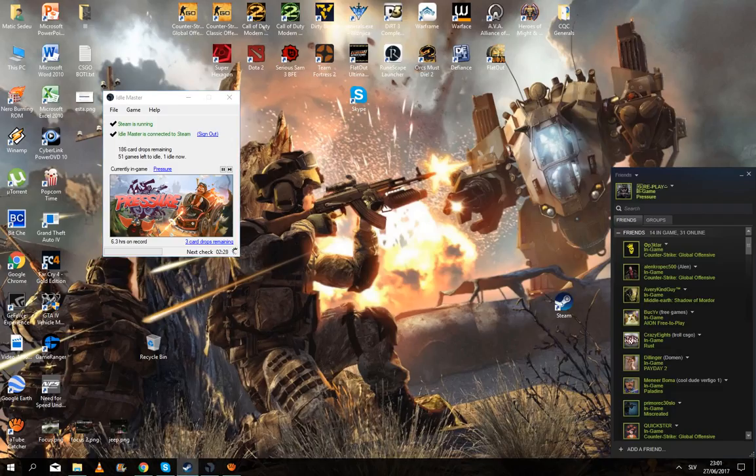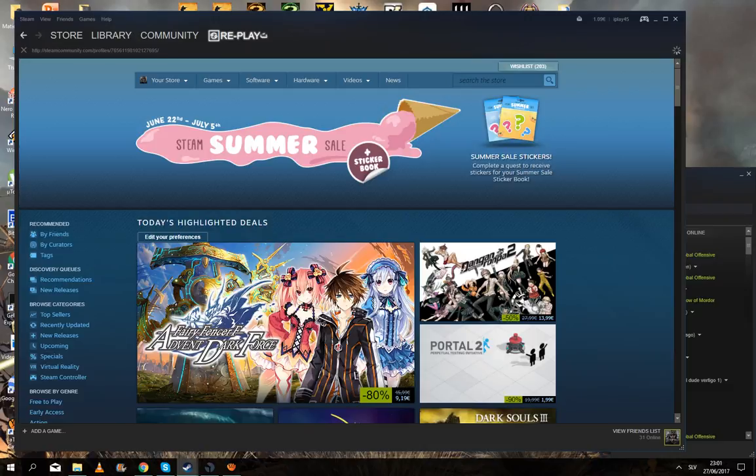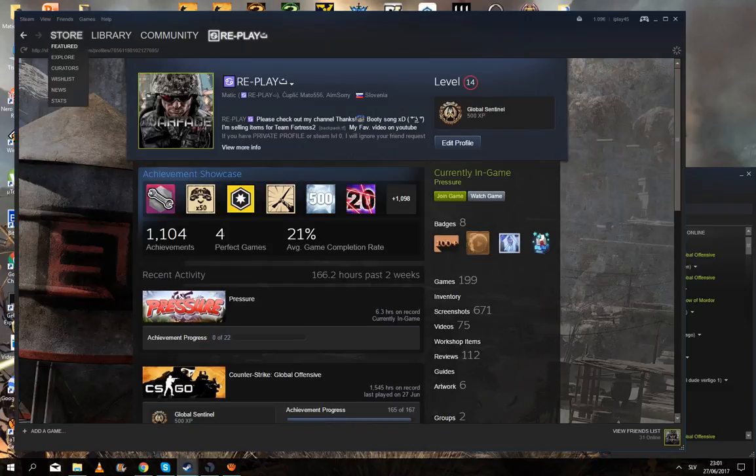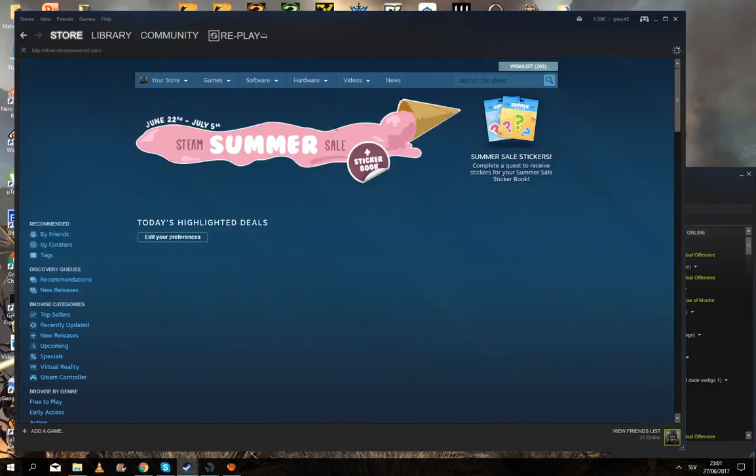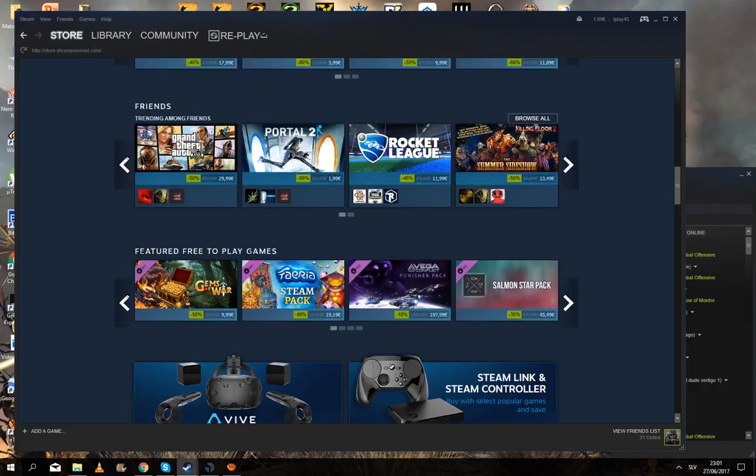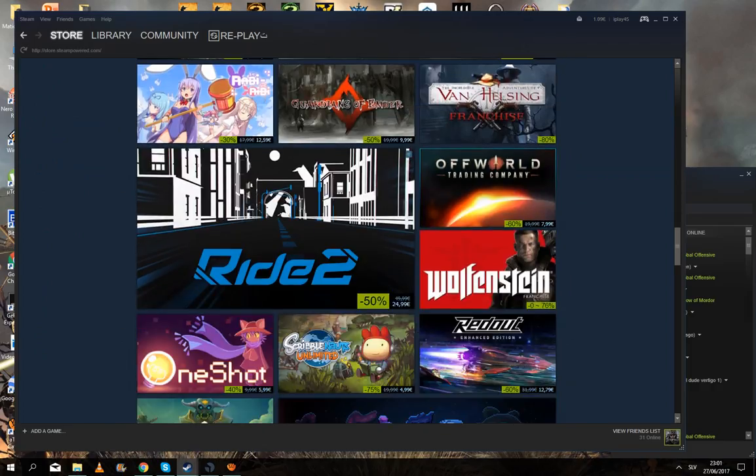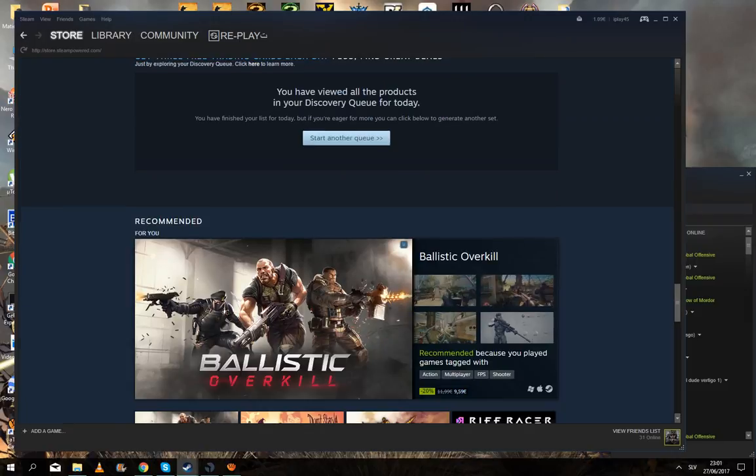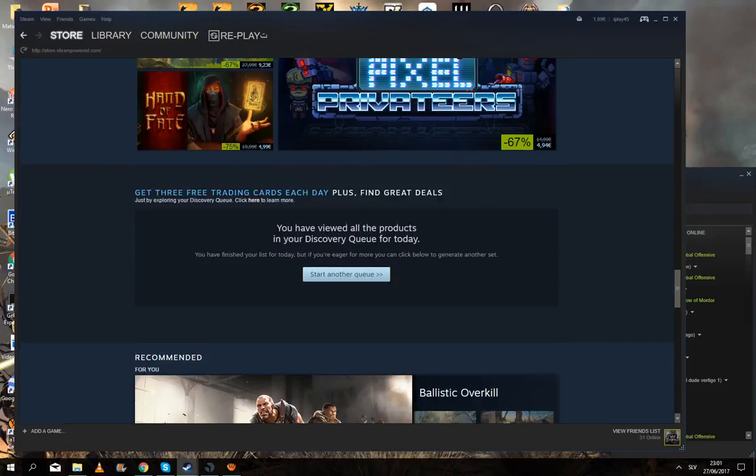So now is the Summer Sale. I wanted to show you this also. You go to the store. This is how to get some Steam trading cards.